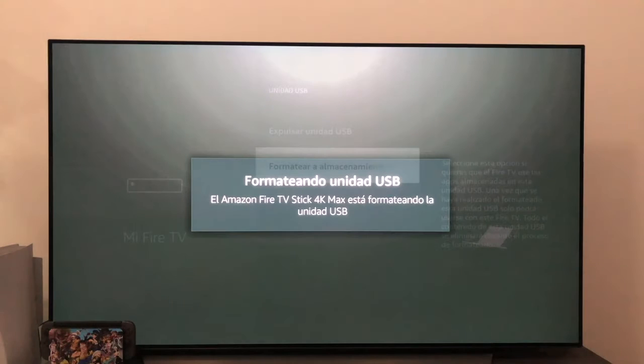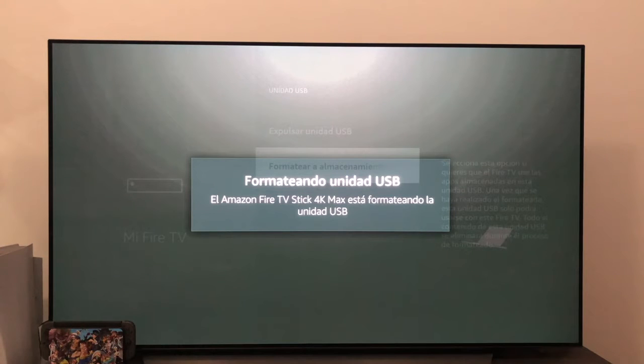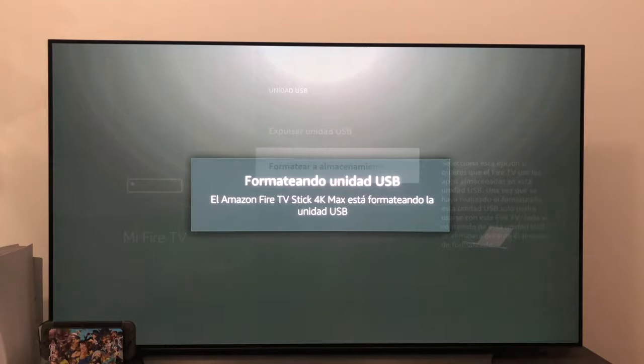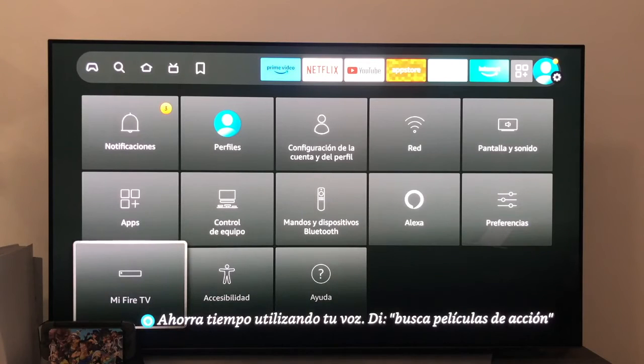As you can see, we get a window where it tells us that it is already formatting the USB drive and we will have to wait a few minutes, depending on the type of USB we have and its capacity.